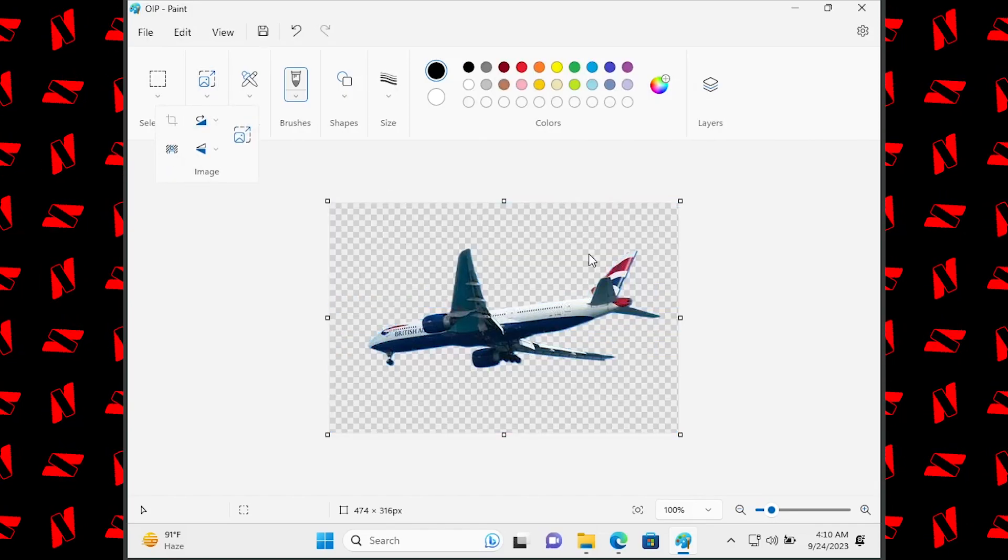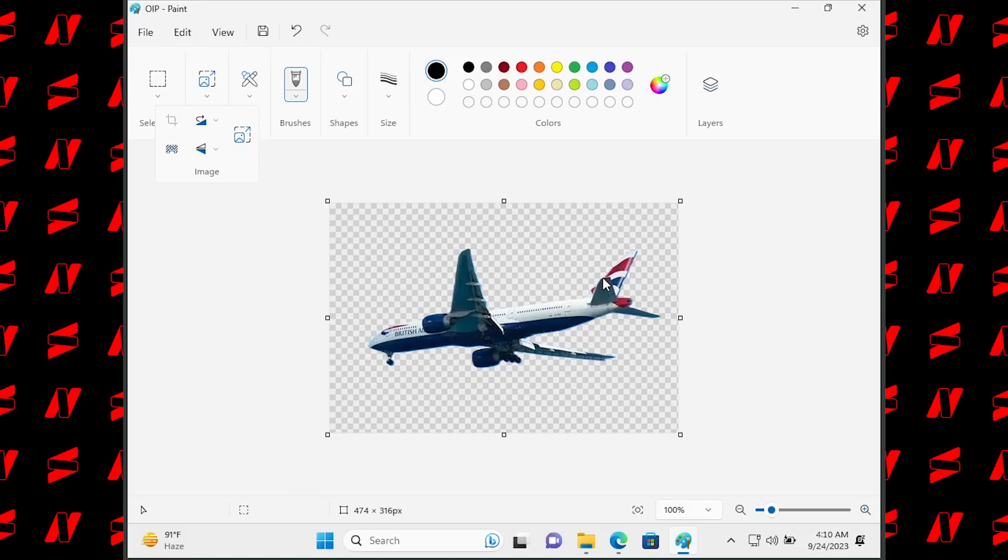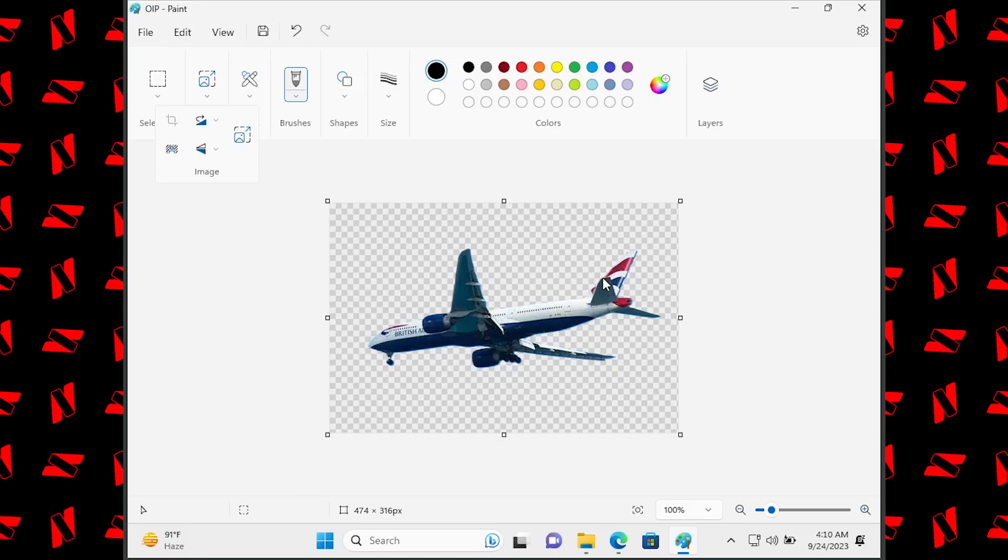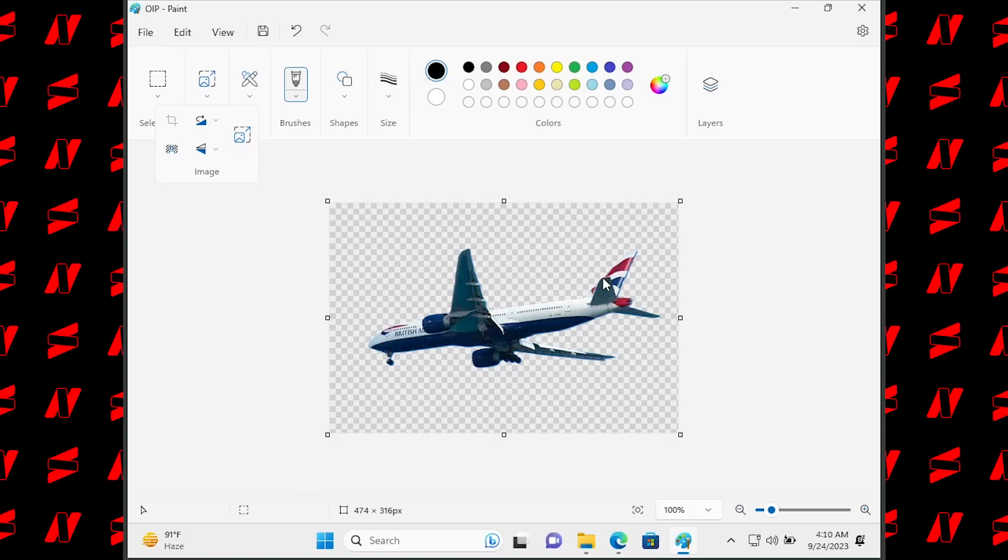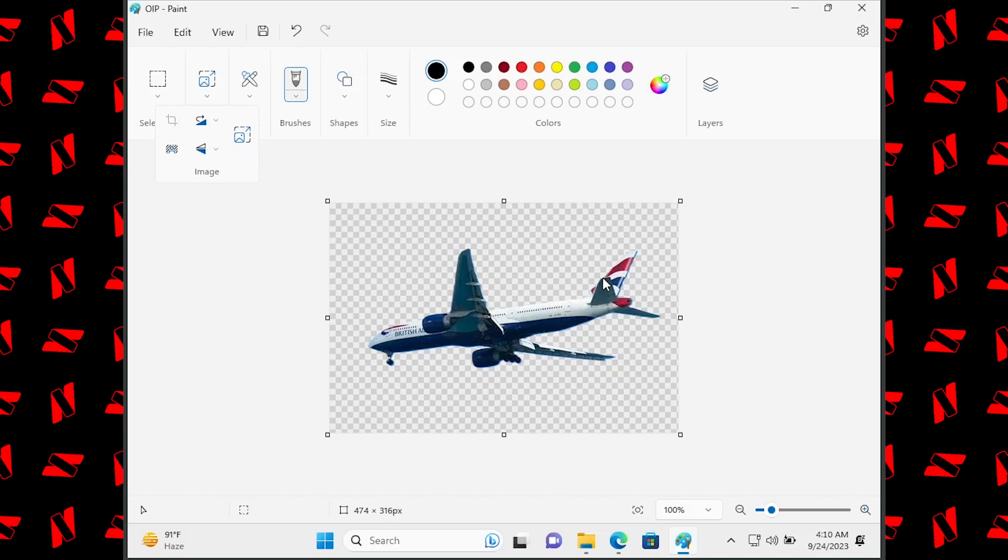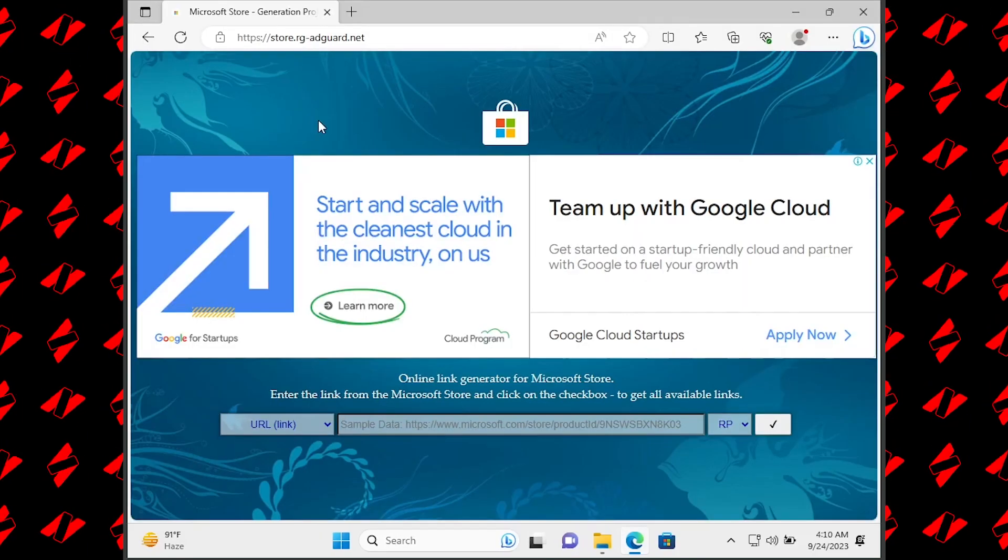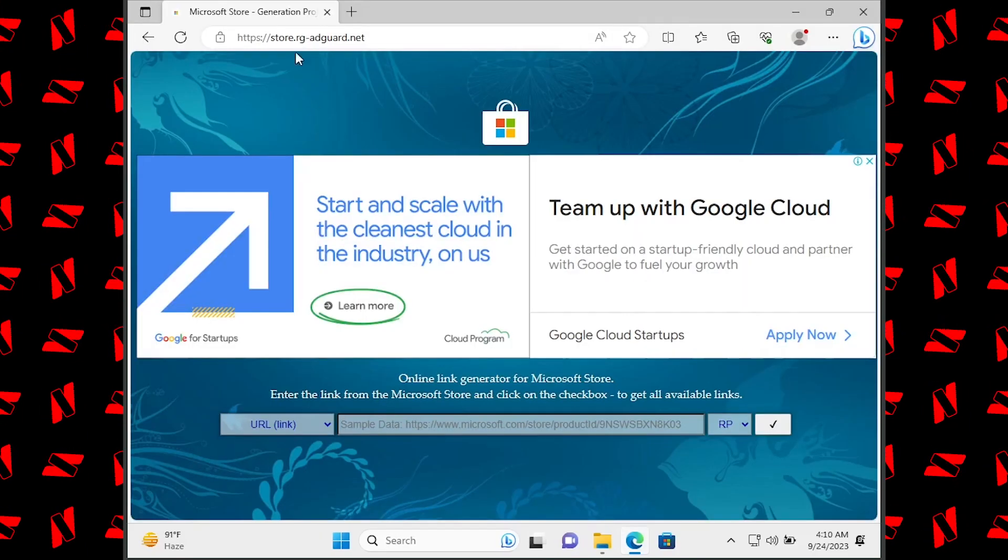It doesn't matter if you're running the internal build or the stable build, you can install this on any Windows 11 version. Let me tell you how you can do that.